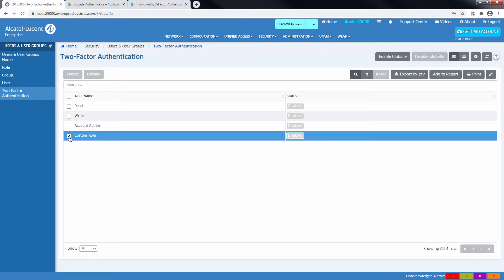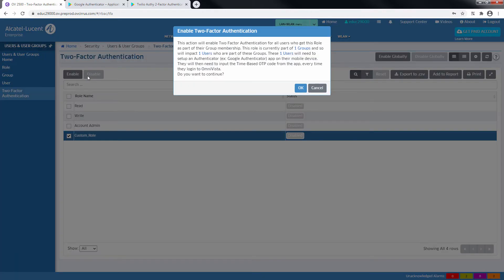In order to activate the feature, go to 2-Factor Authentication section, select the role attached to the user, and click Enable.